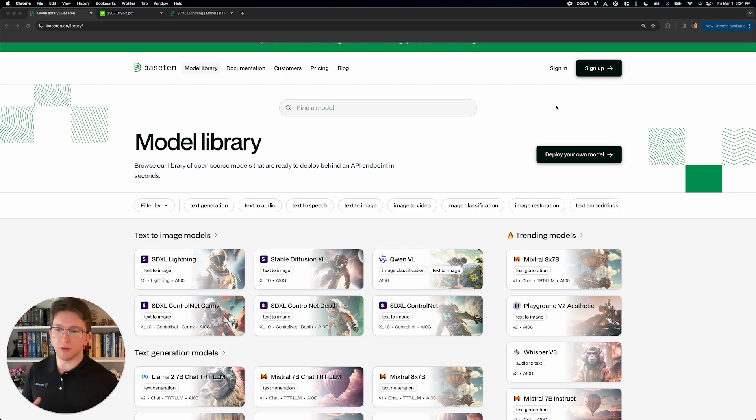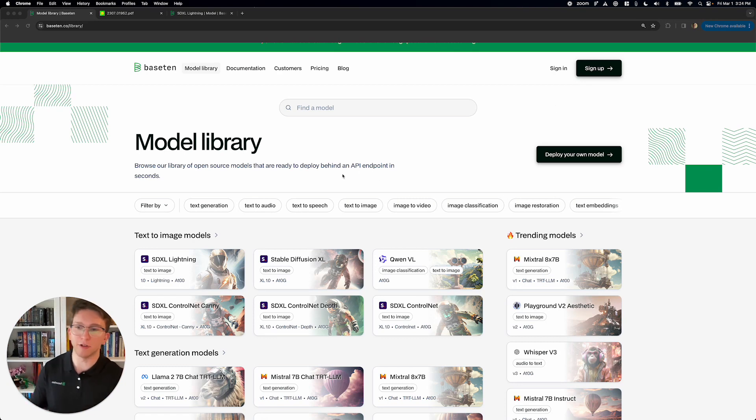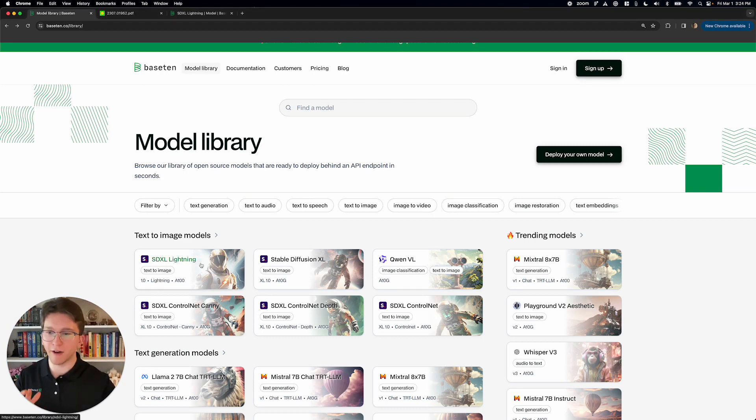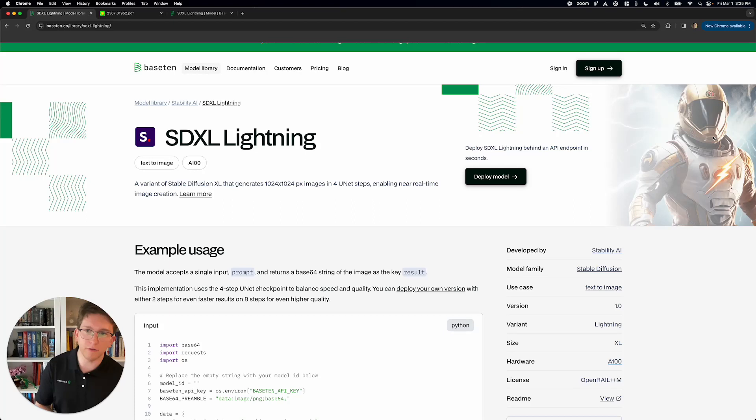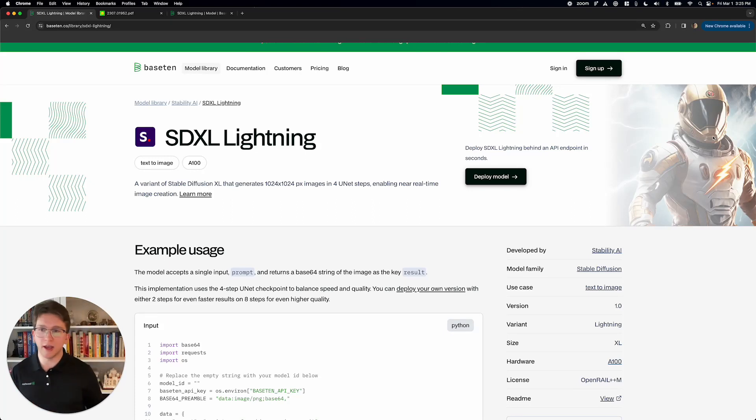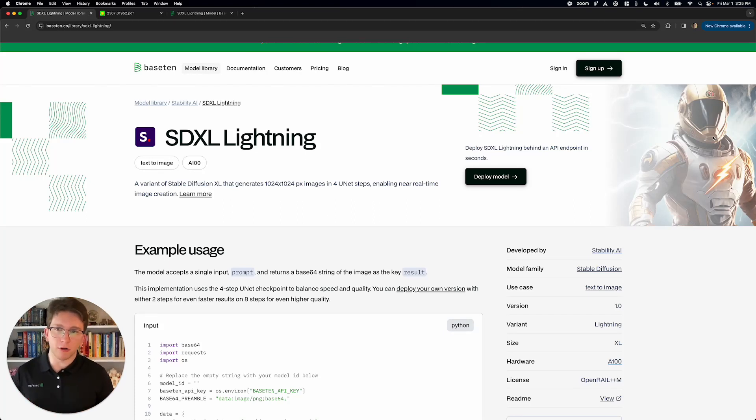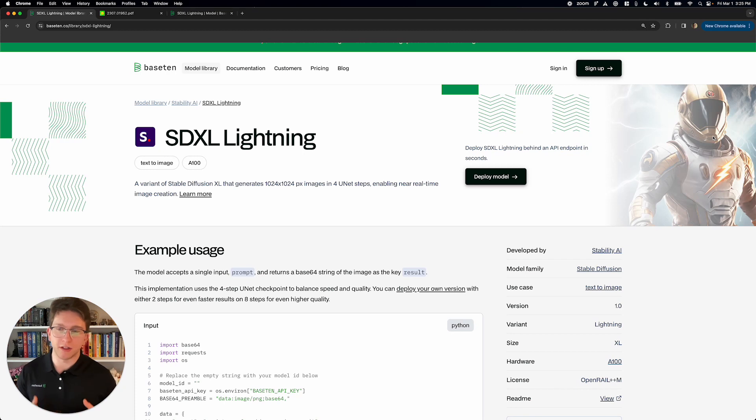So to check this out, I'm going to go to the Base10 model library where I can go ahead and find SDXL Lightning, click on it, say hi to our little lightning guy over here, and before I deploy it, let's talk really quick about what this model is.